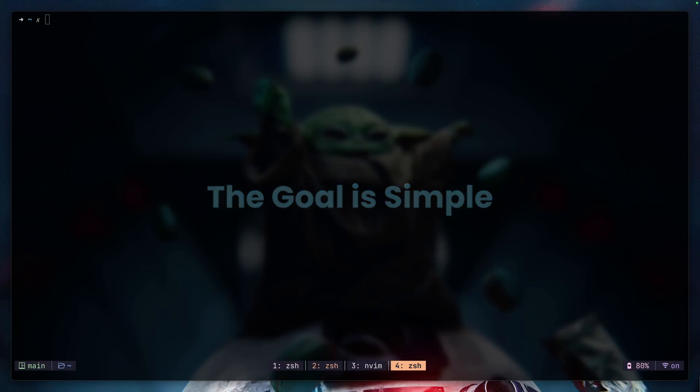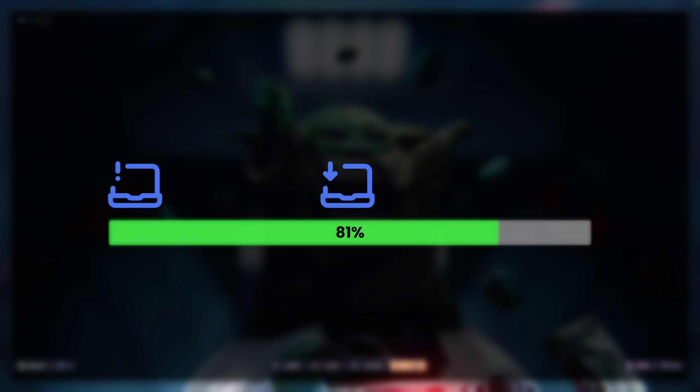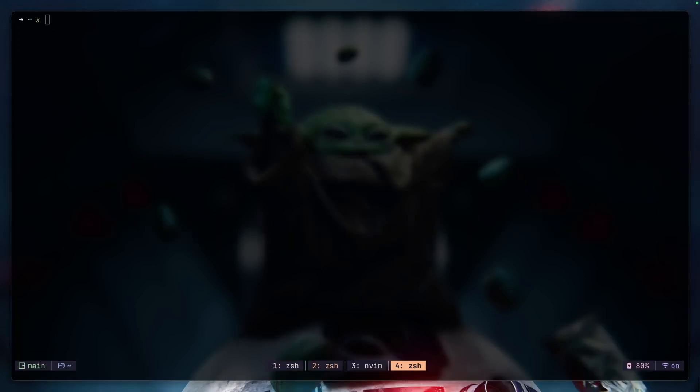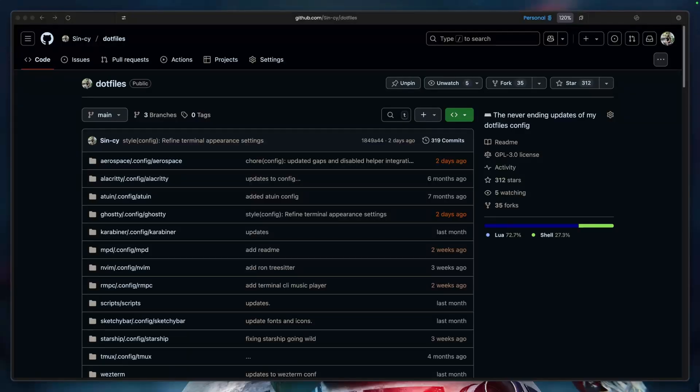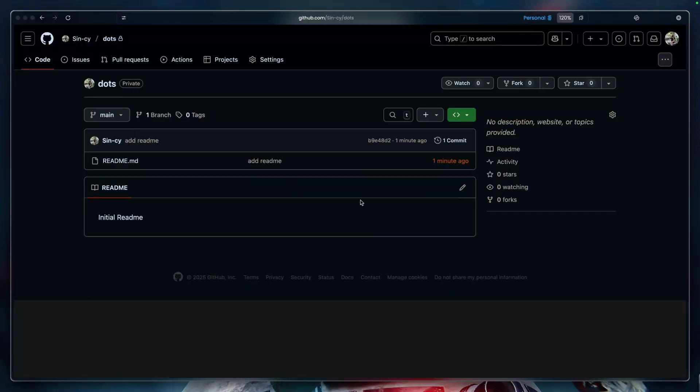The goal is simple: it should be easy to apply your setup on any new machine without having to manually reconfigure everything from scratch. If you don't have a setup yet, this video has everything you need. I'll walk you through how to build your own dotfiles system just like I did when I started with nothing.